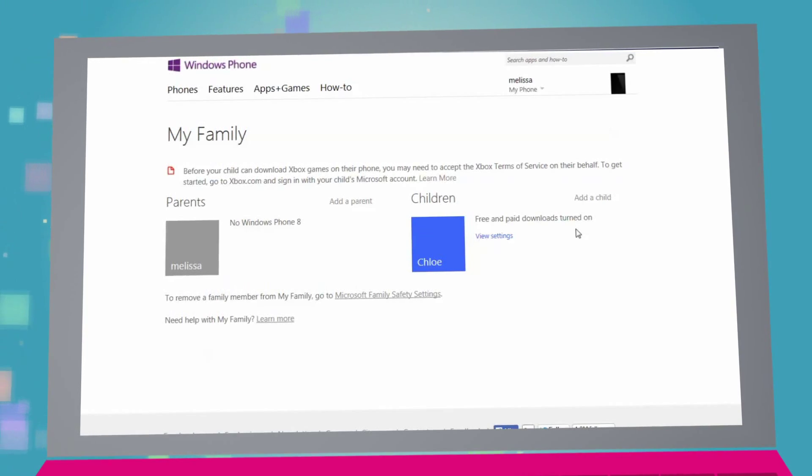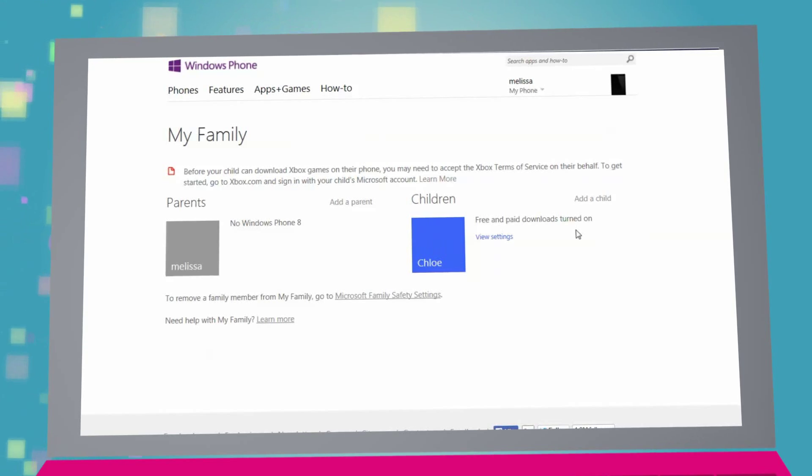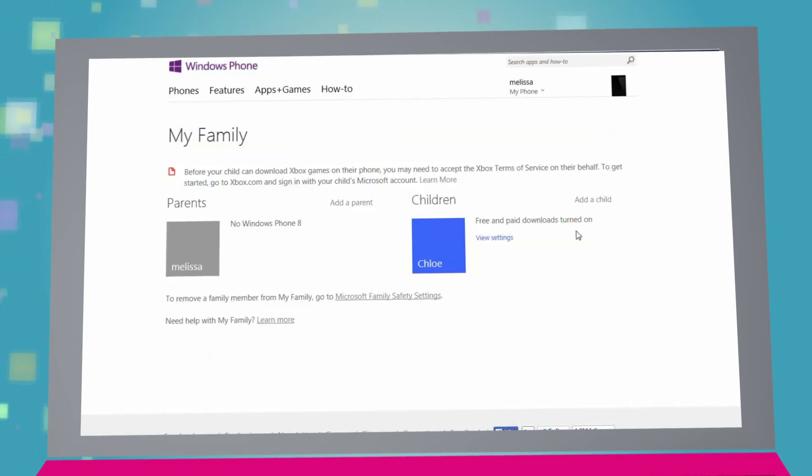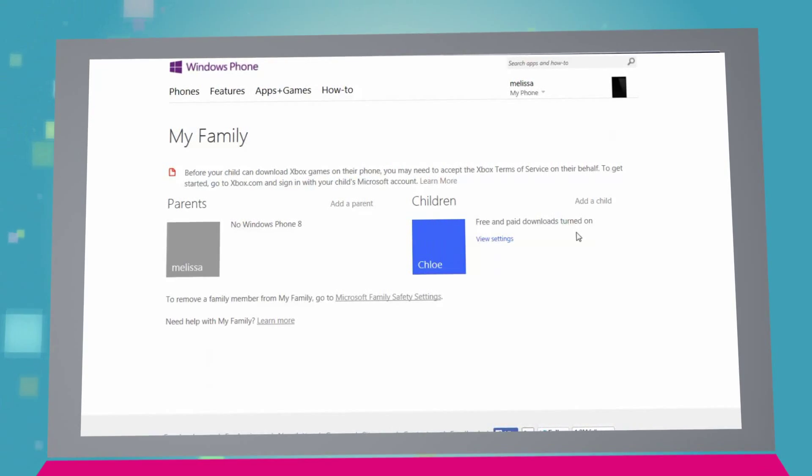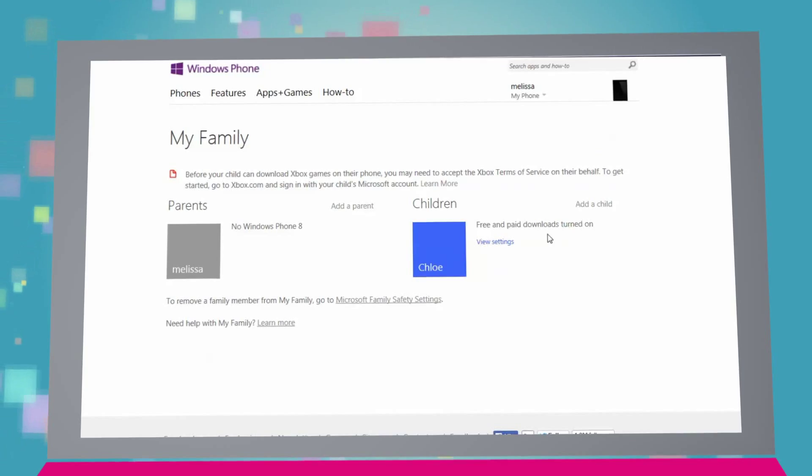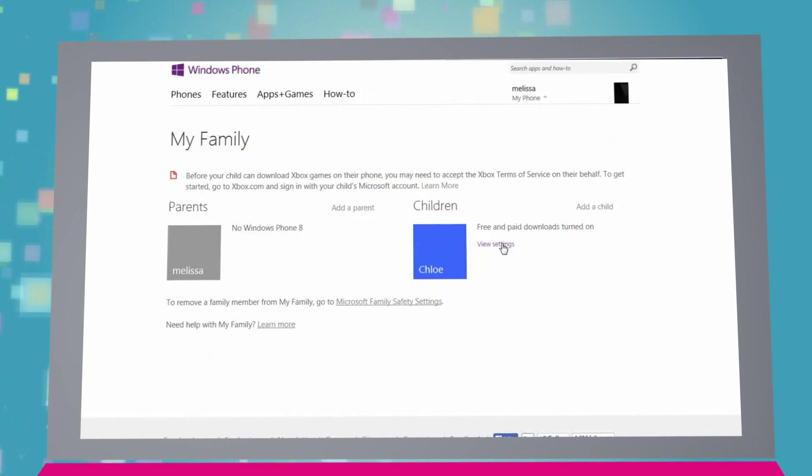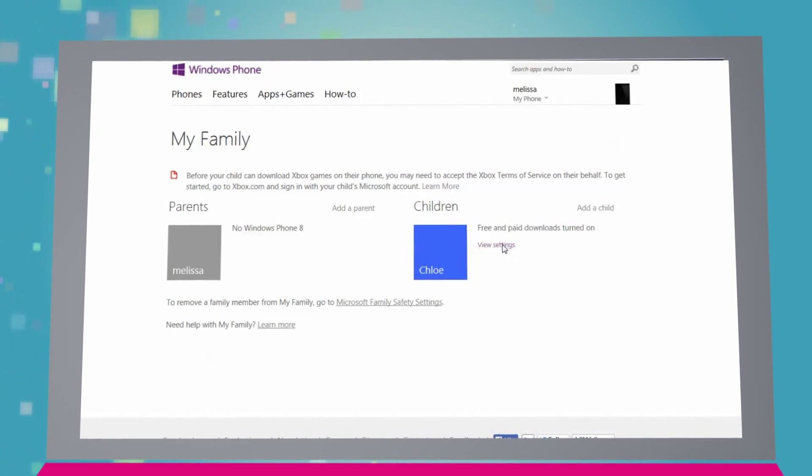If you have an existing Microsoft account that you use on other devices, ensure that you log in using those account details on your Windows Phone, so that you can carry any existing child safety settings across.